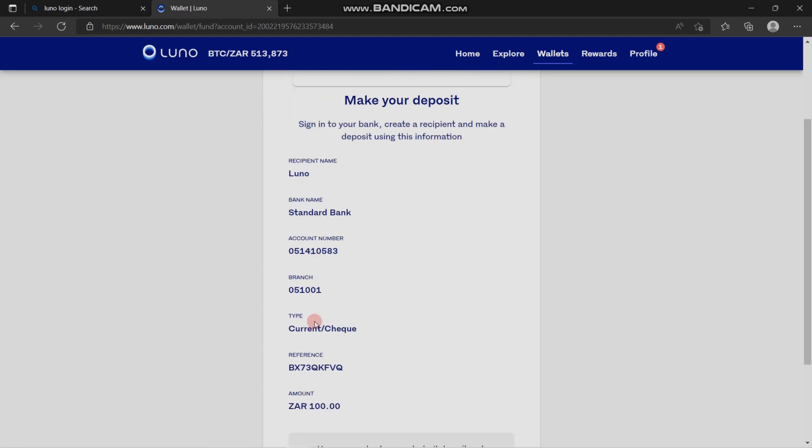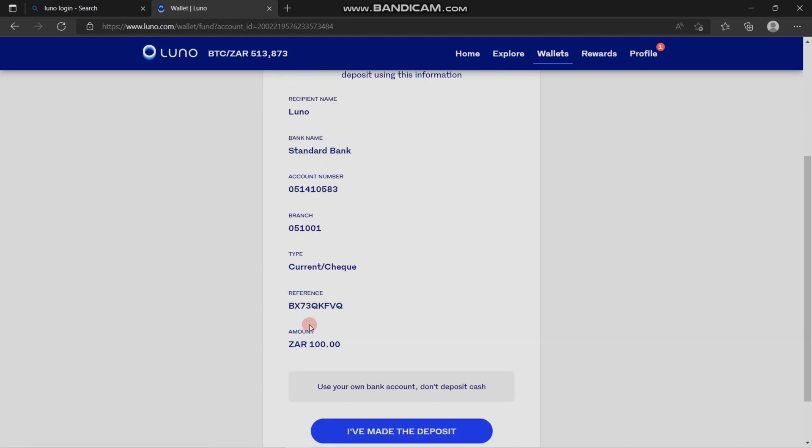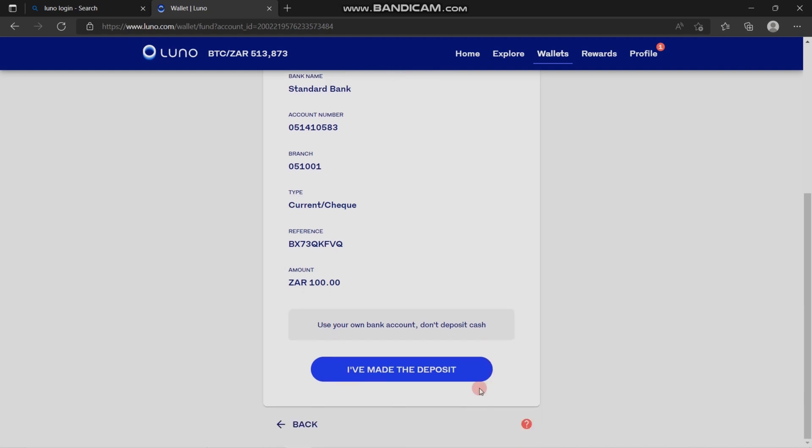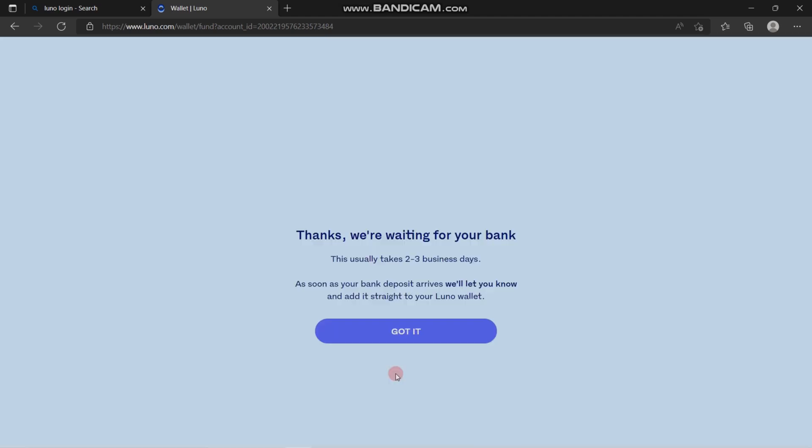For this tutorial, we used 100 as our deposit amount. After you're done depositing, you have to come and click the blue option that says 'I've made a deposit' to notify Luno that you just made your deposit.